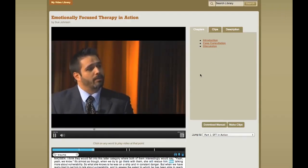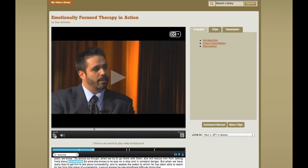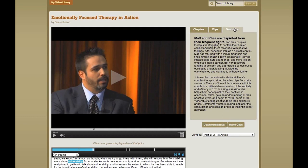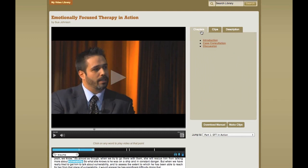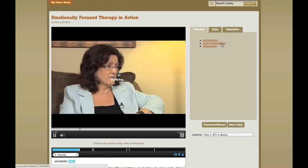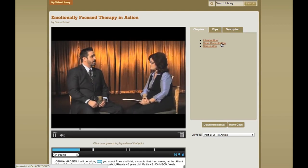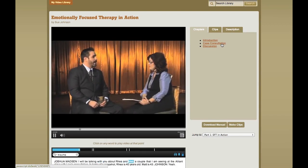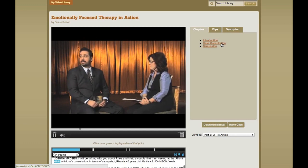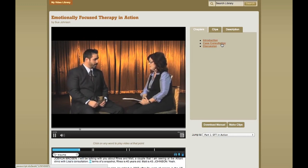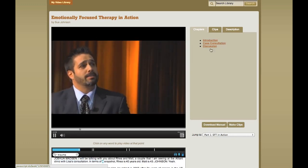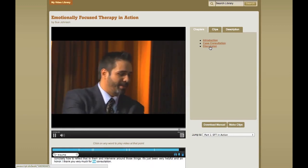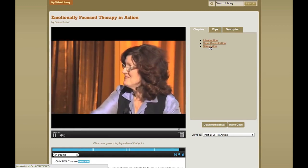Let's exit the full screen mode. A few more things on that page: I can read a description of the video that gives me a bit more information about what's going on. Or I can look at the chapters and quickly jump to different places in the video — shortcuts that allow me to go faster towards the topic I'm most interested in. For example, this is the beginning of the case consultation, or I can jump to the beginning of the discussion that follows.